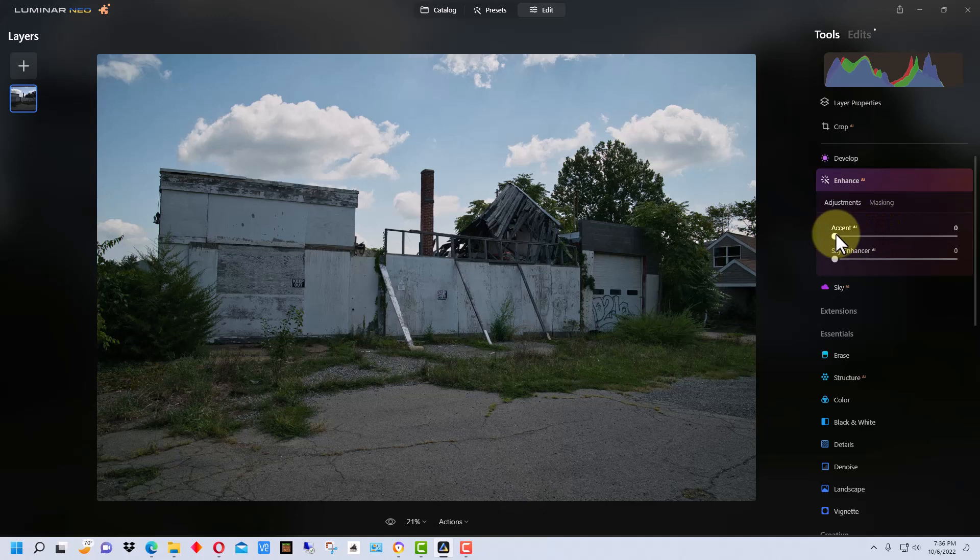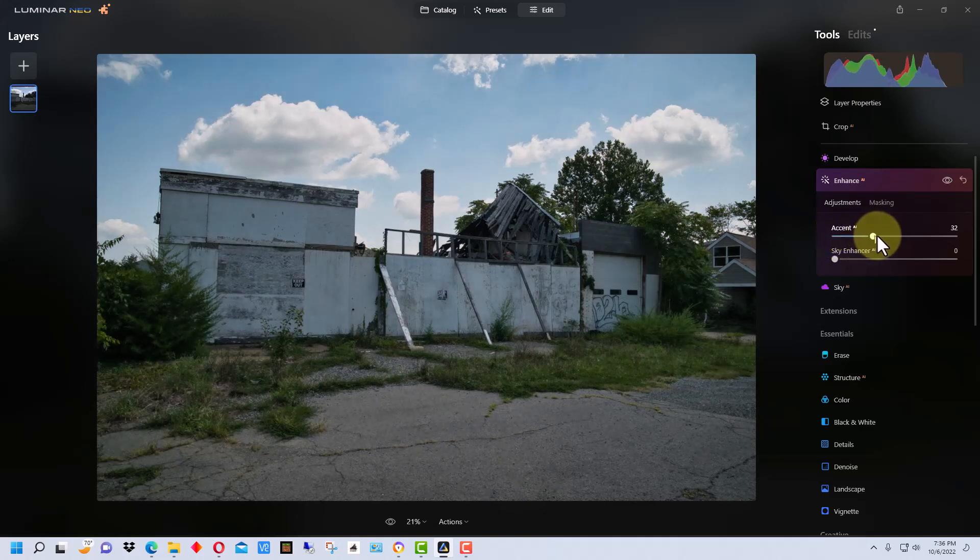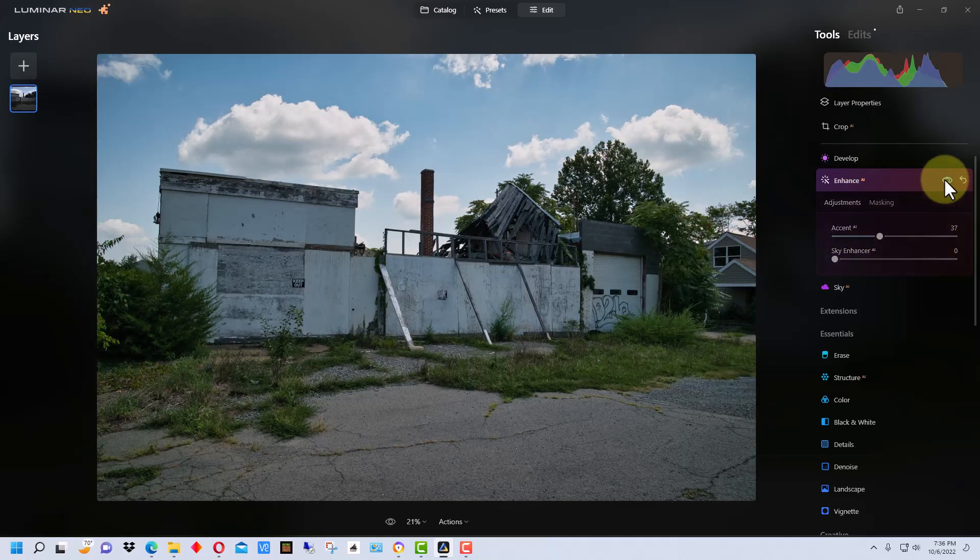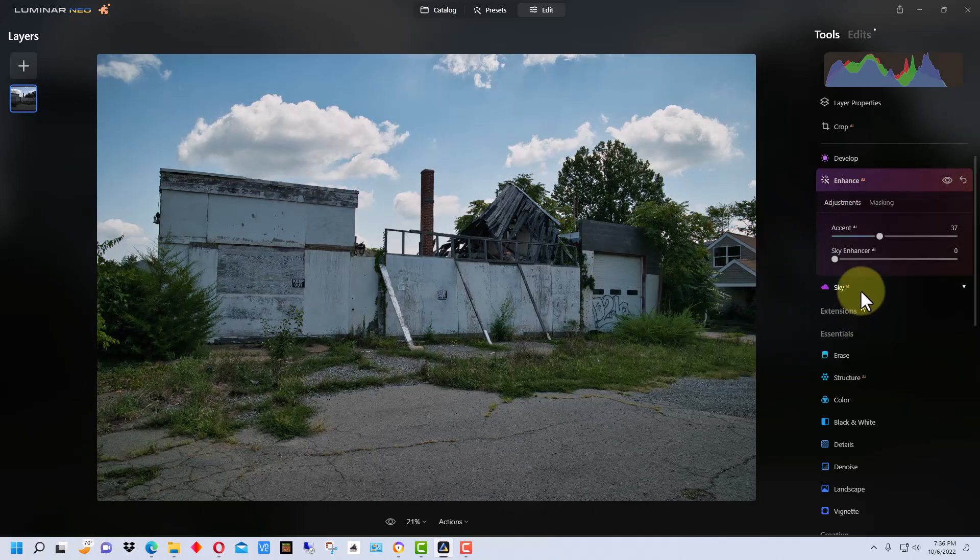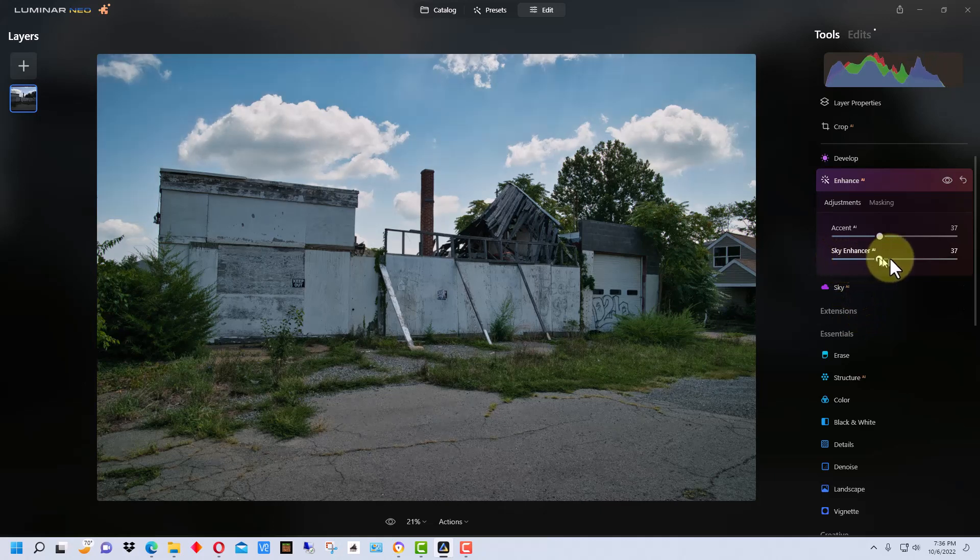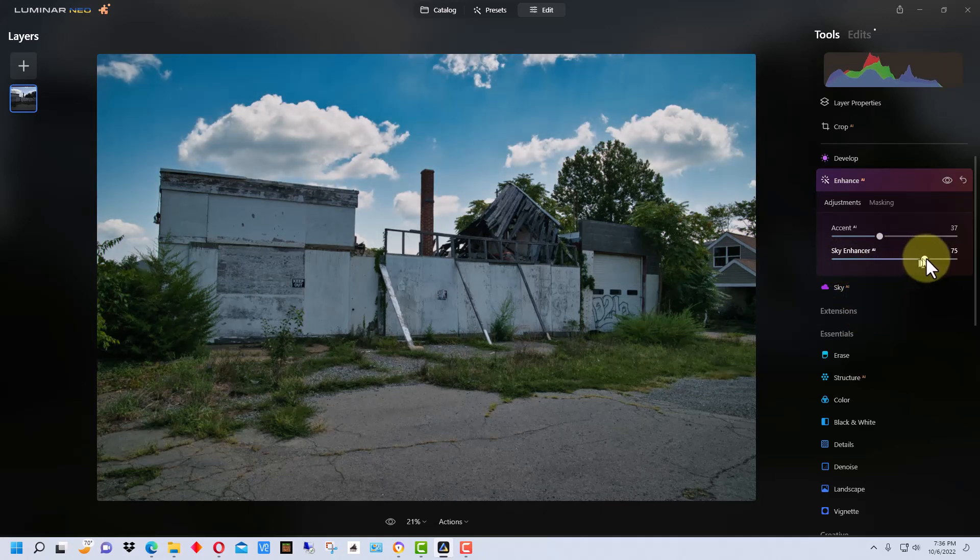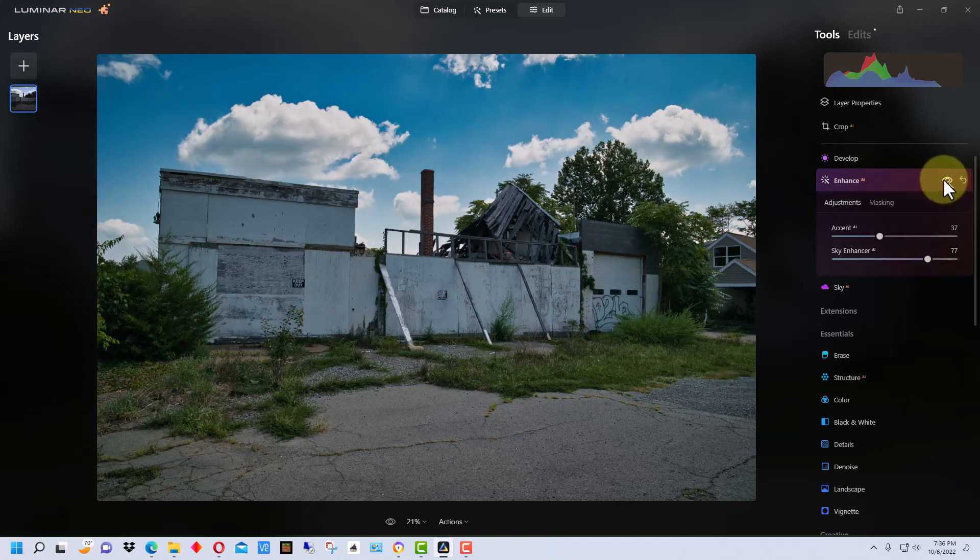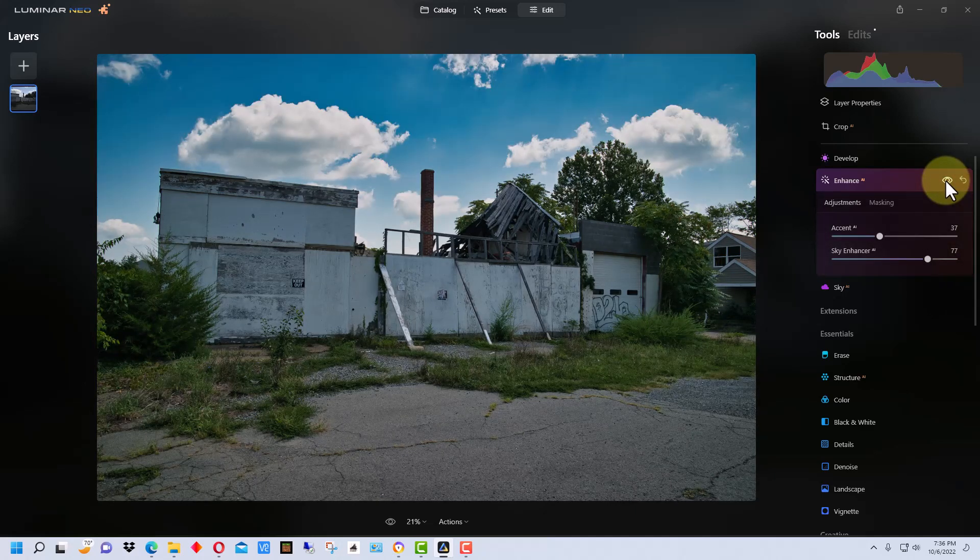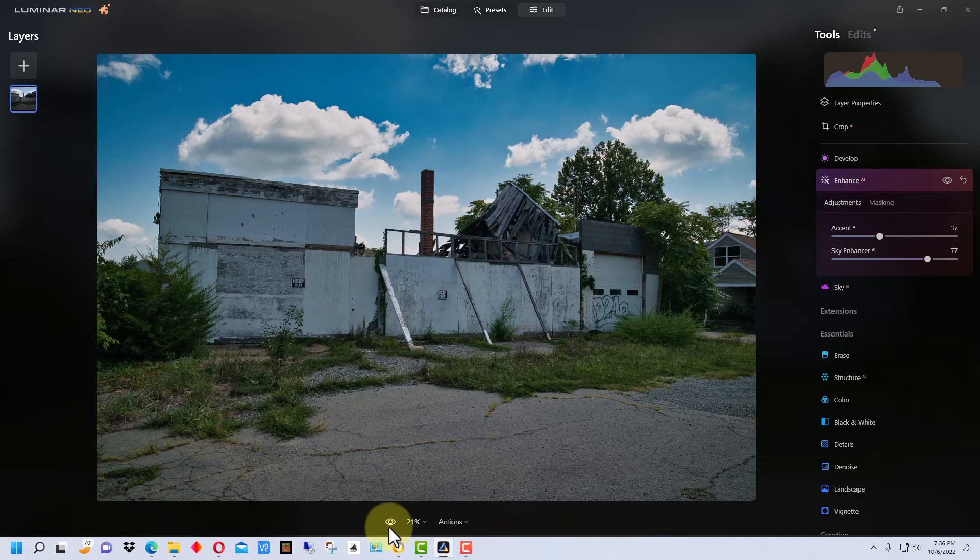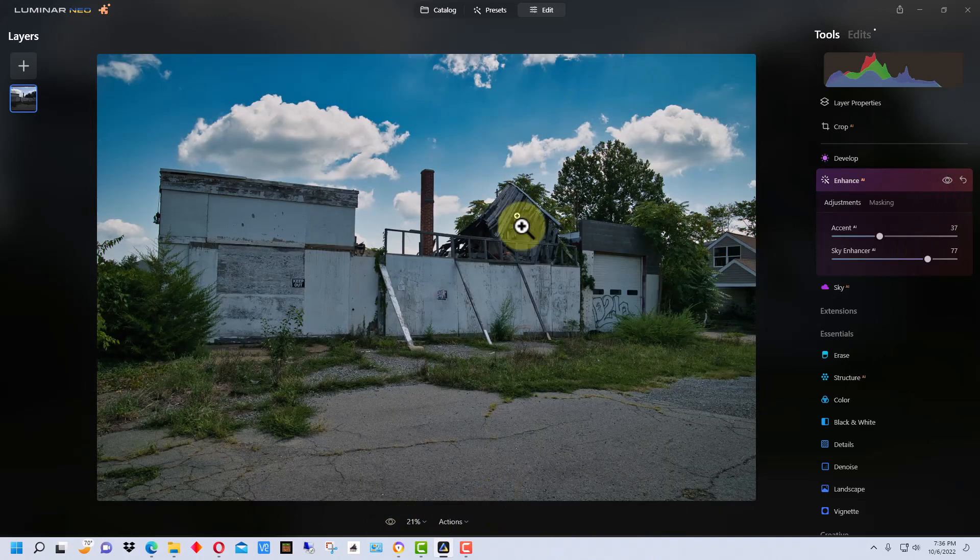But we also have this Accent AI. We're going to bring this up a little bit so you can see it makes it pop a little bit more. Then we're going to take the sky enhancer. I think we'll go right around there. So you can see that's brought out the sky a lot more right there. If we go back to what our original looked like, this is what we started with, this is what we have now.